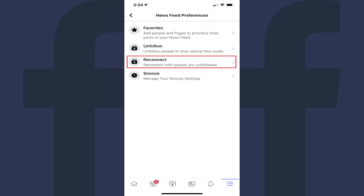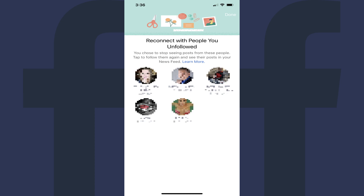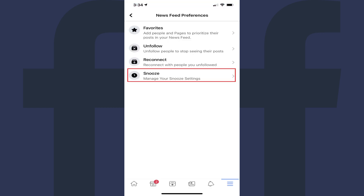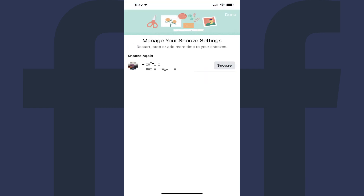Step 7: Tapping Reconnect brings up a screen showing people you've unfollowed. Tapping any of those individuals will re-follow those people, and you'll again see posts from those individuals in your news feed. Step 8: Tapping Snooze brings up a screen where you'll see a list of people you've snoozed at one time or another. You can use the button next to each person to either snooze or unsnooze those people.